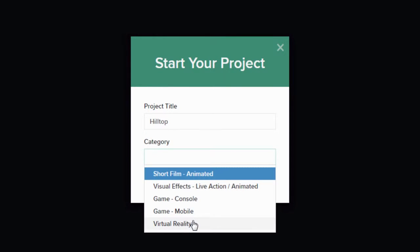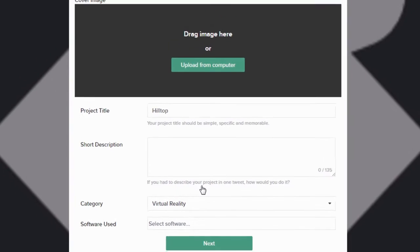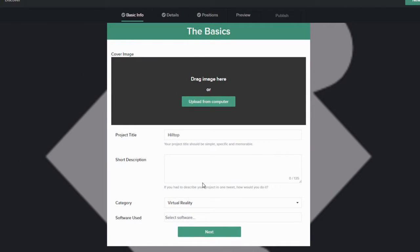This will configure your pipeline for the type of project you select. This guided setup is for your project overview page, similar to what you would see on Kickstarter.